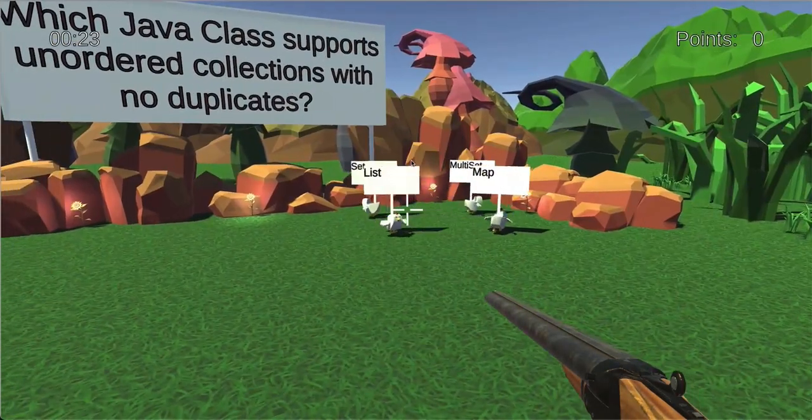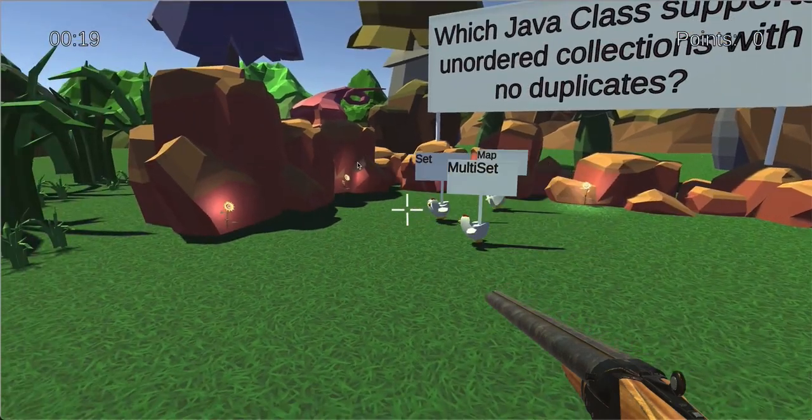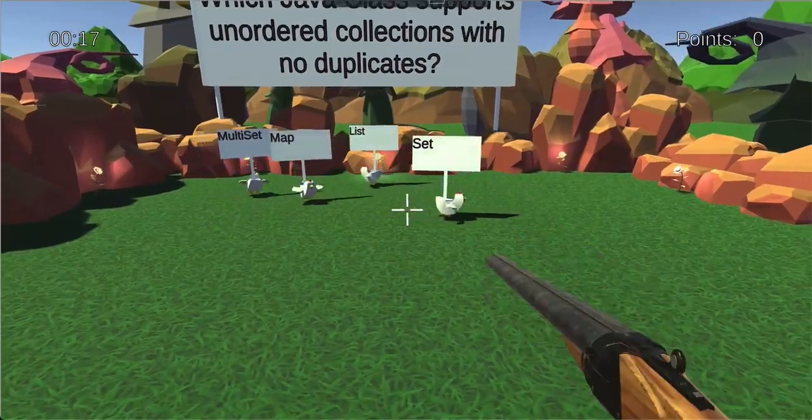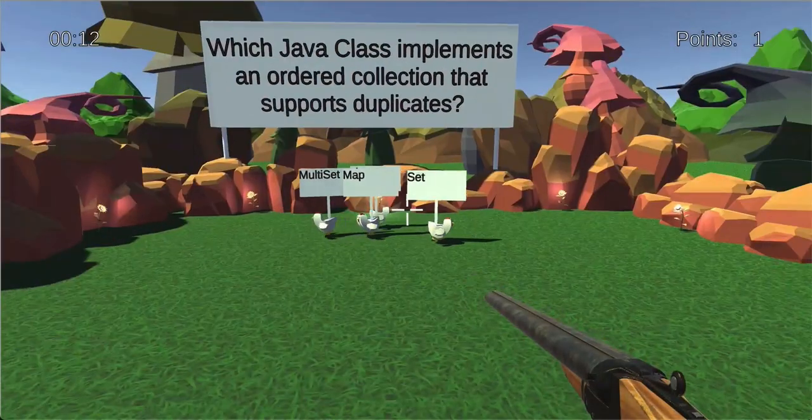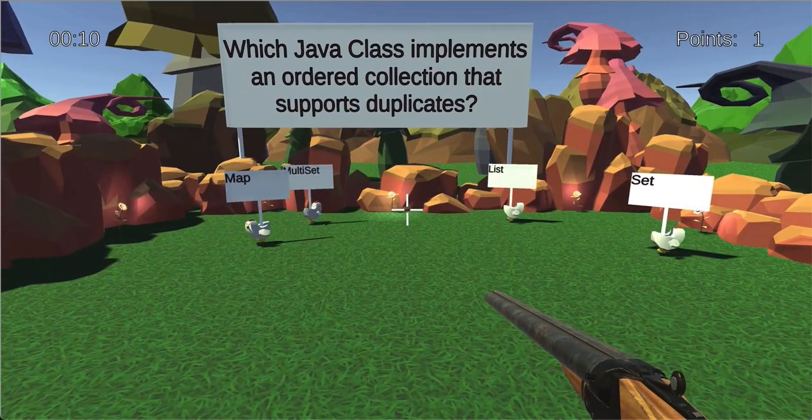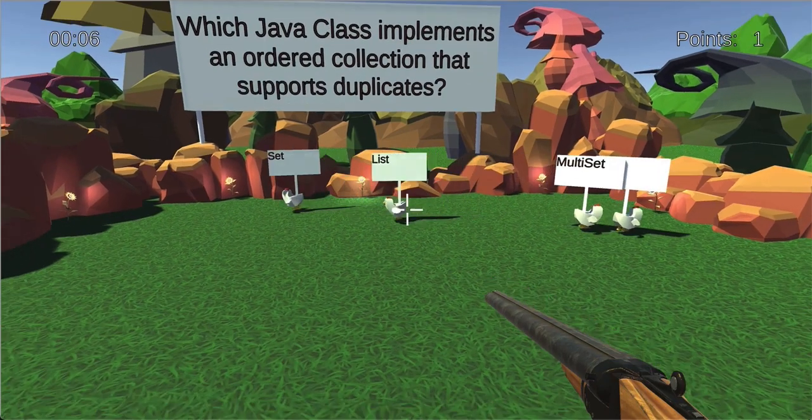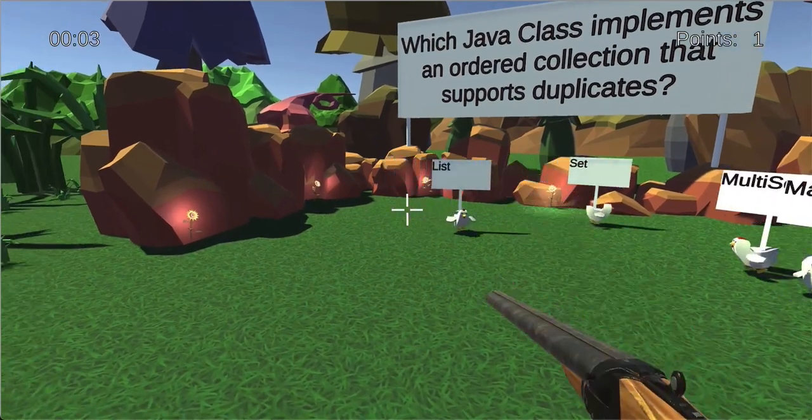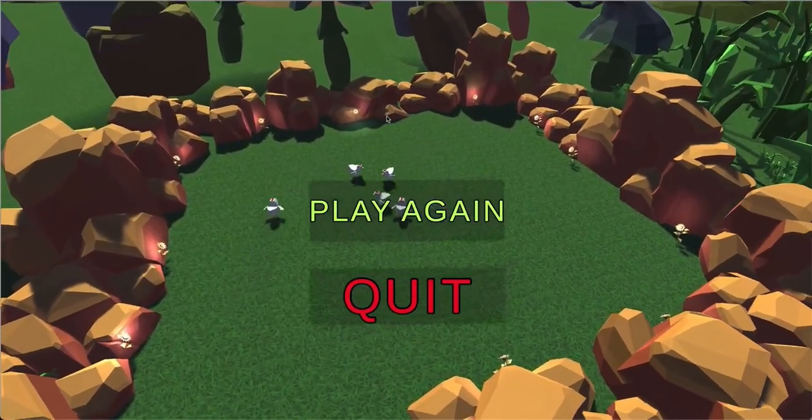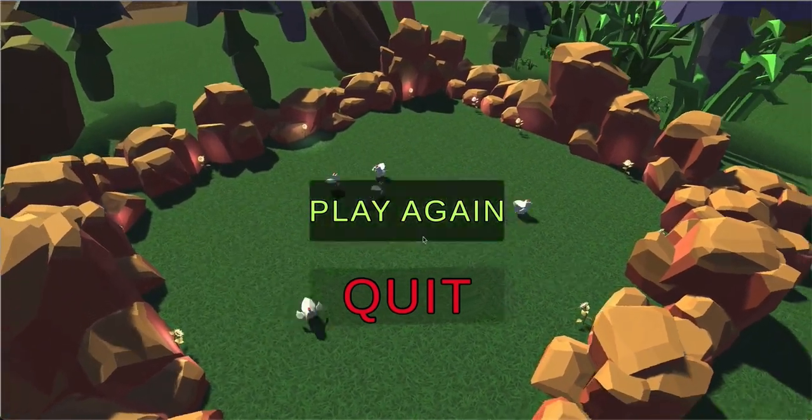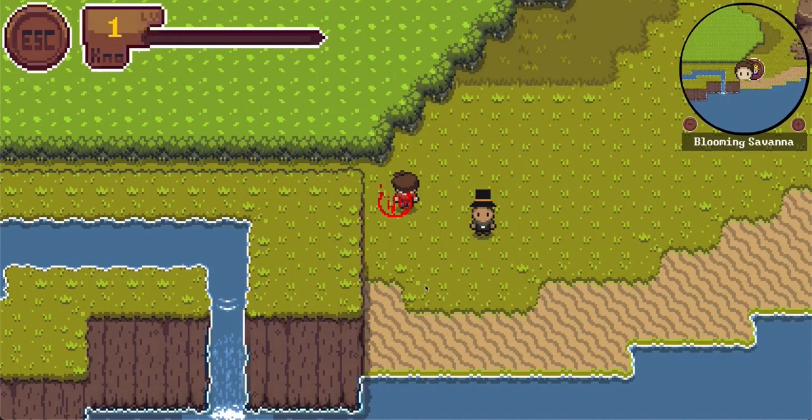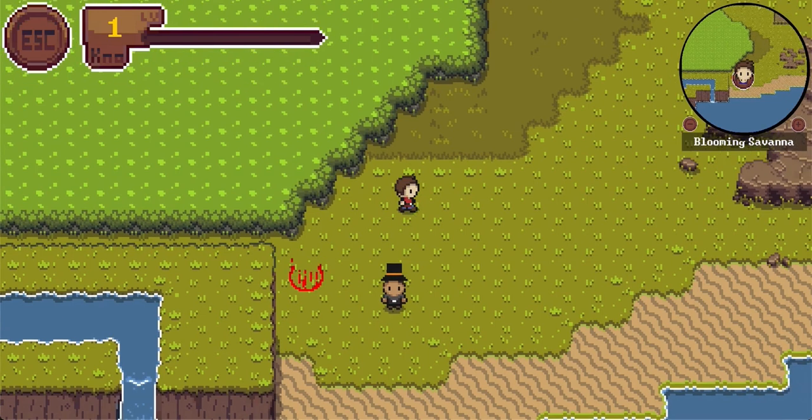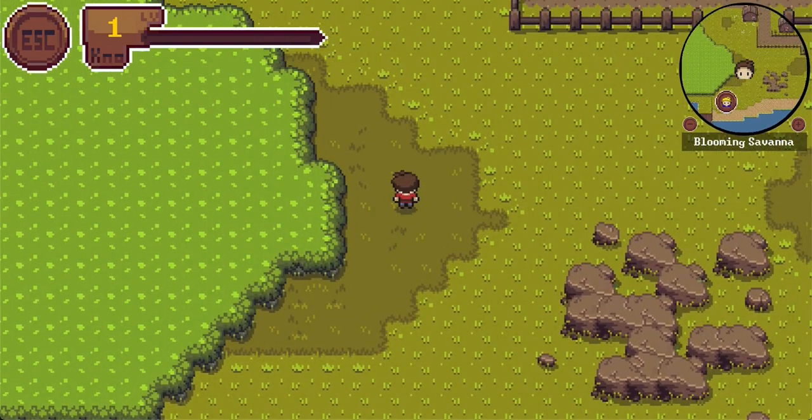Let's start the game. The idea is to answer questions and the chickens have answers above their heads. The first question is, which Java class supports unordered collections with no duplicates? I guess that's the set. Oh, I missed a shot. There's also a timer running low. Which Java class implements an ordered collection that supports duplicates? I again missed. And now in the last second, I fortunately could shoot the correct chicken. We can play again, but let's focus on different minigames. I will come back in the video when I found another one.